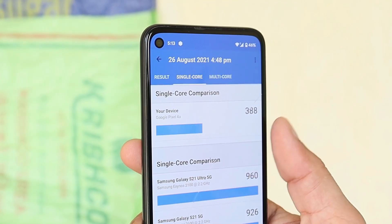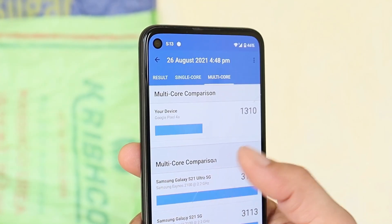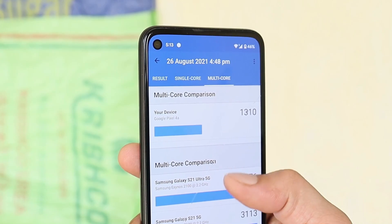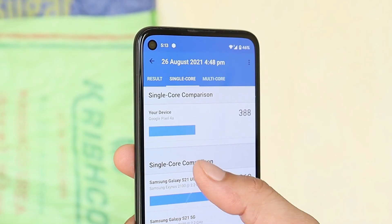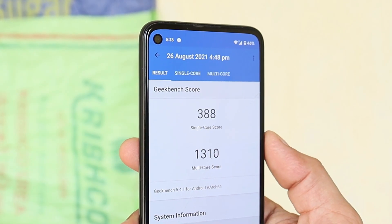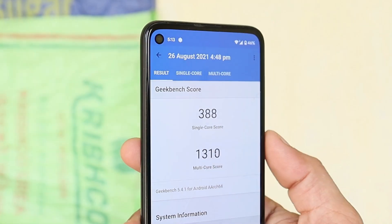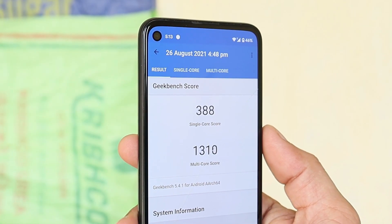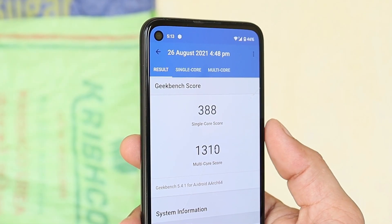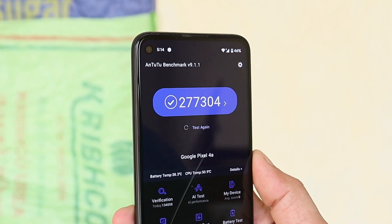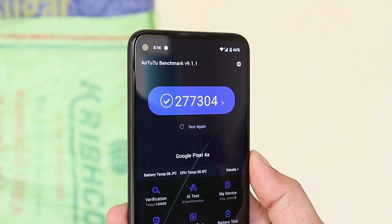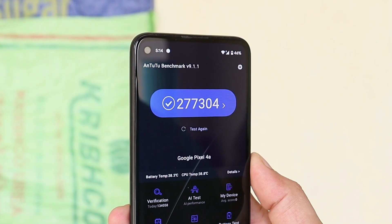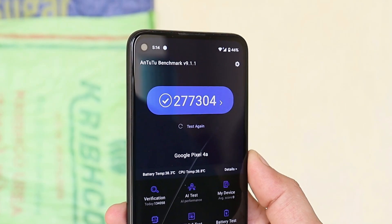Here are the benchmark results: single-core scored 388 and multi-core scored 1310. There's not much difference between the benchmark results of Beta 4.0 and 4.1. With the Android benchmark application, the device scored 277,304.